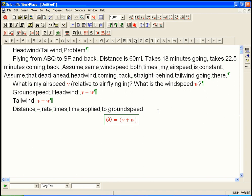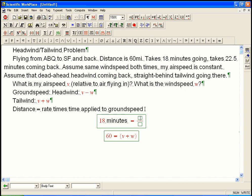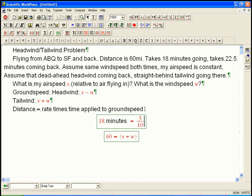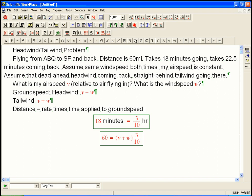Now, I want everything in miles per hour. So, 18 minutes, let's see, let's just convert those guys. 18 minutes equals, that's 3 tenths of an hour. 3 tenths of an hour. Okay, so, that's going to be times 3 tenths. 3 tenths. Alrighty.